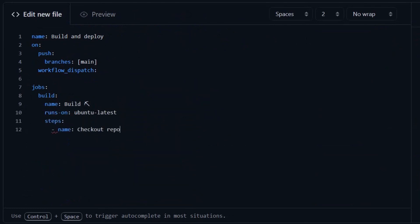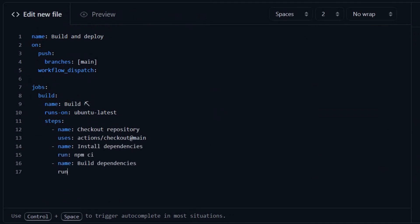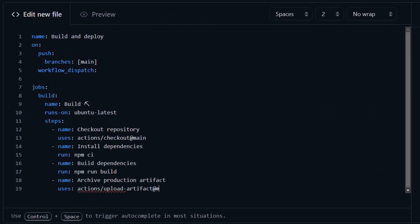And the steps are first, check out the repository, install all dependencies, and build the assets to finally build an artifact.